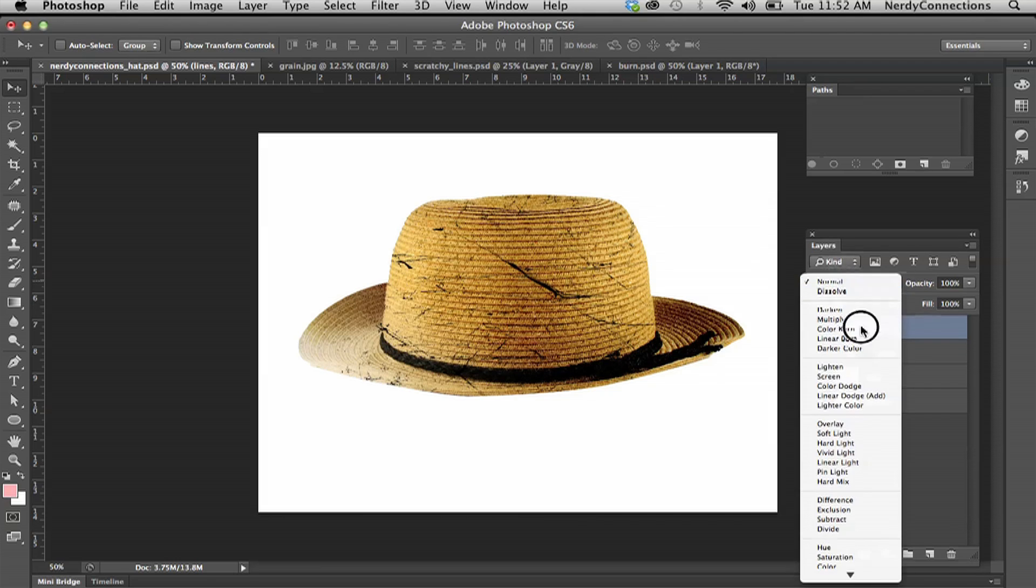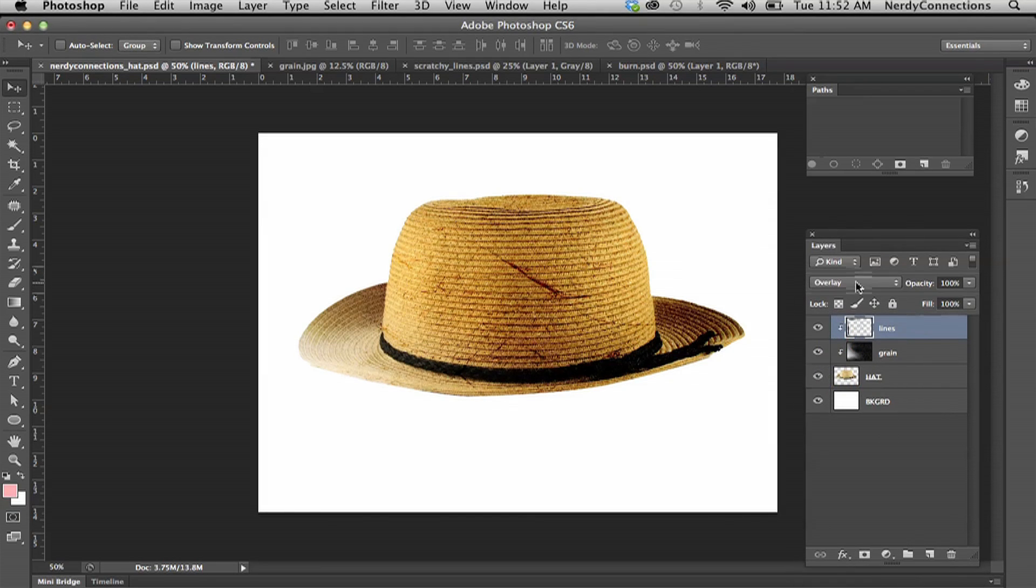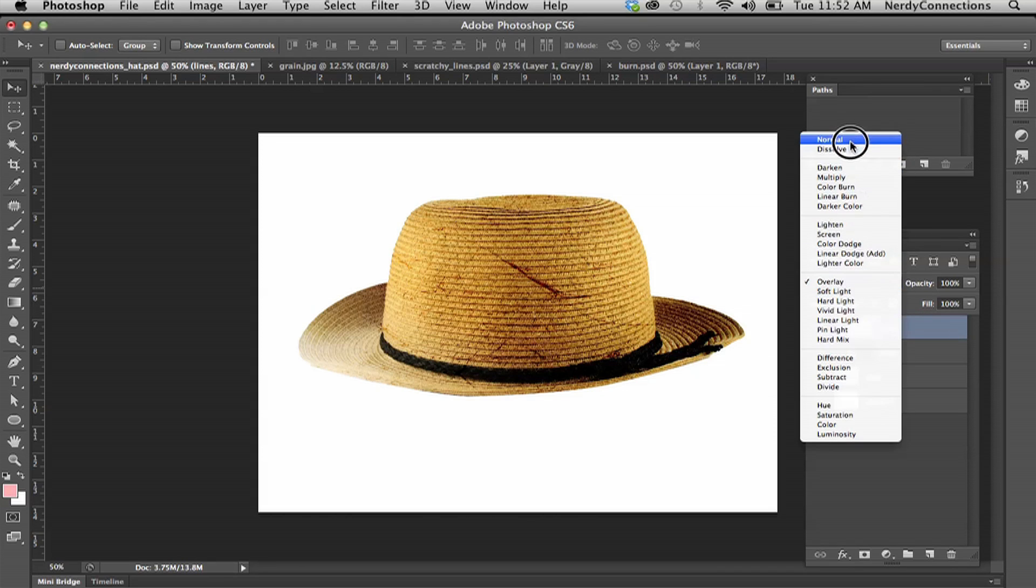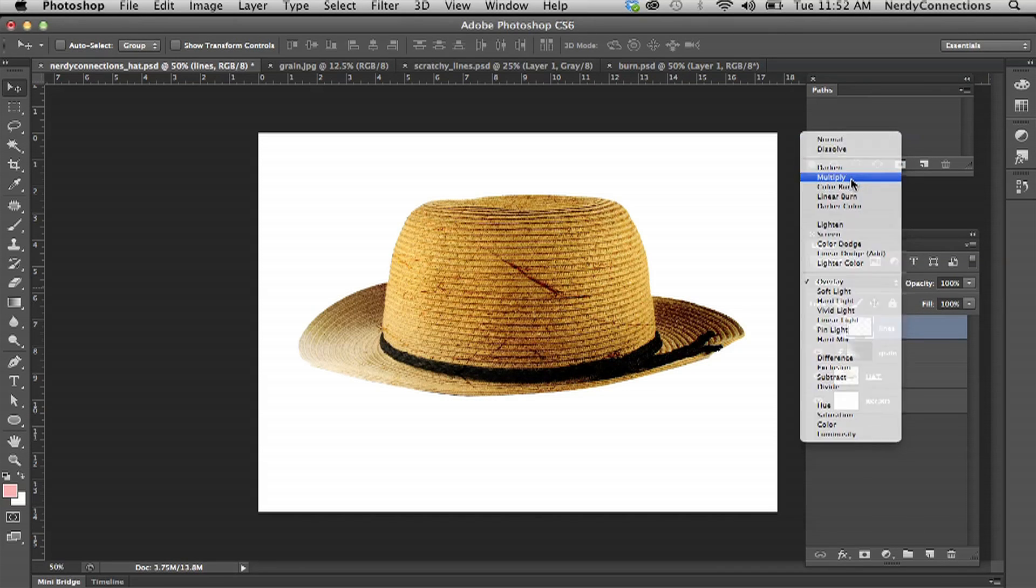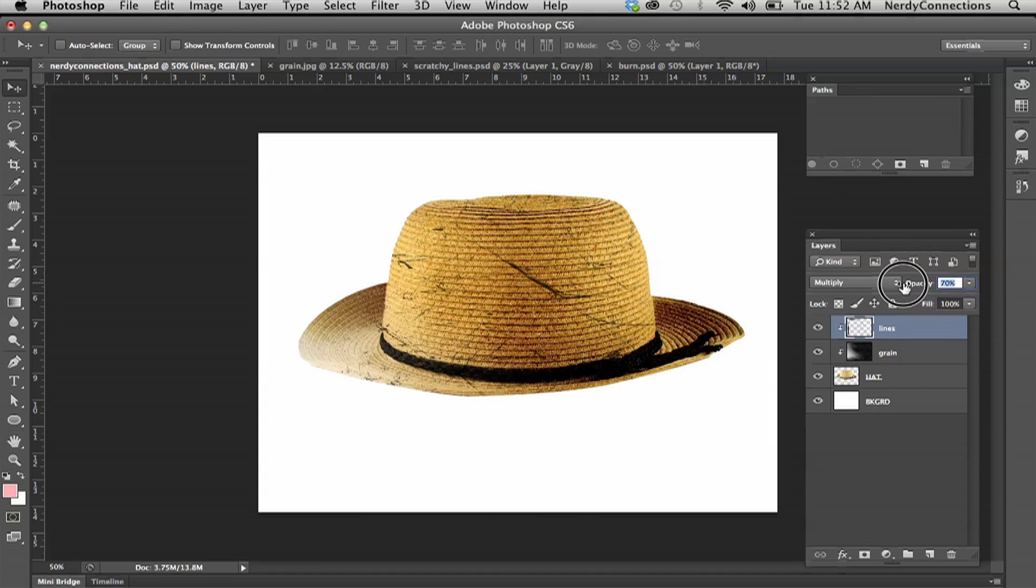I'm going to go to overlay right here. That doesn't get quite the effect, so I'm going to go back to multiply and dial this back a little bit so the edges aren't quite as hard.